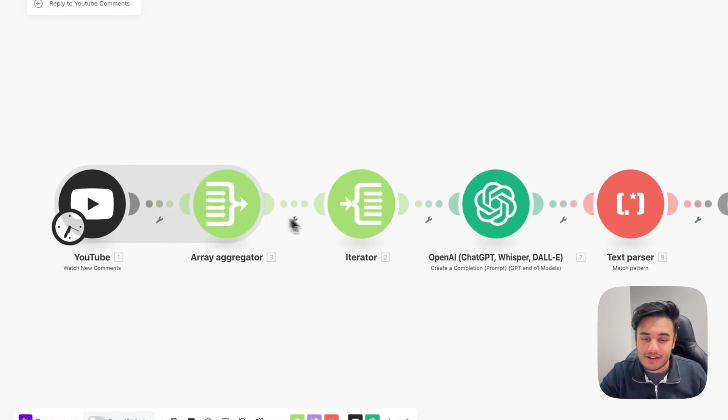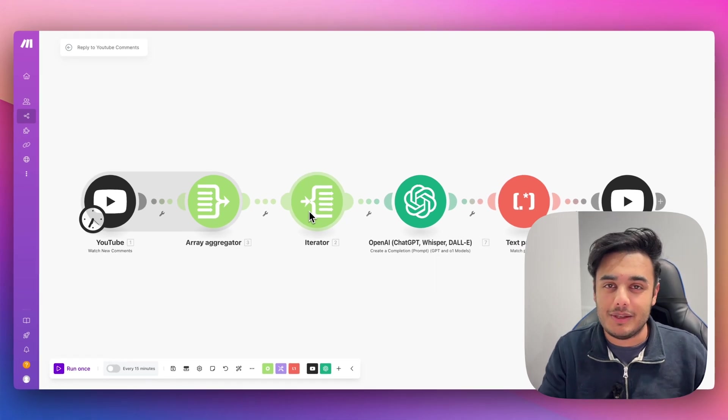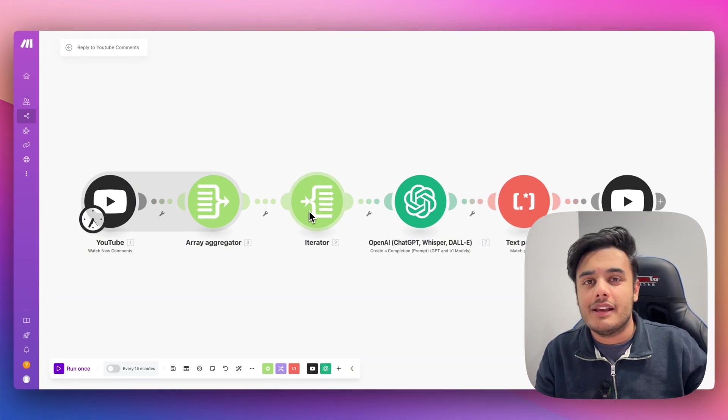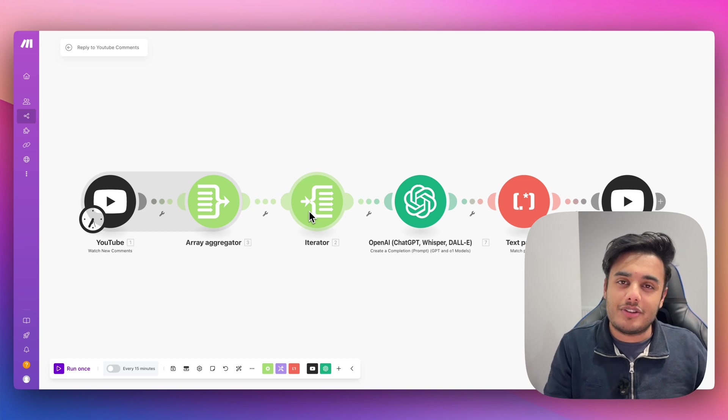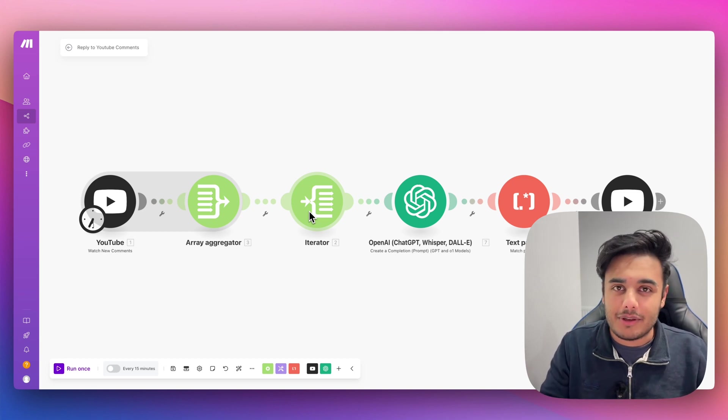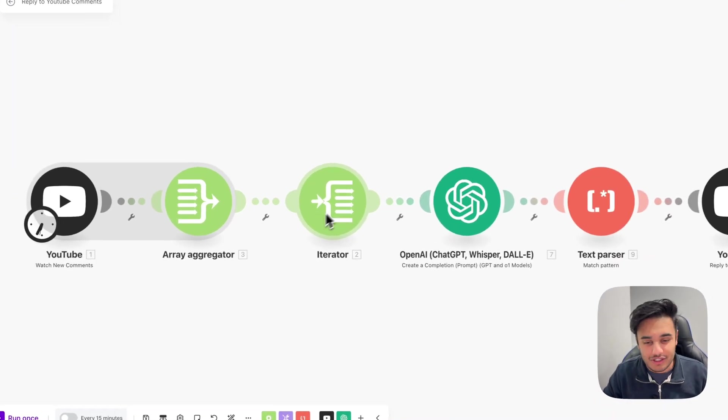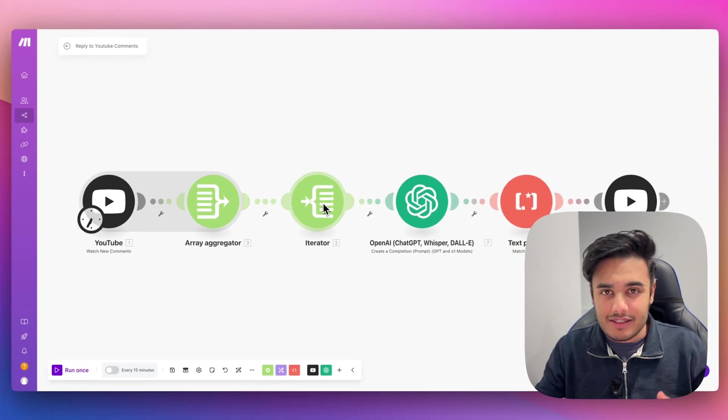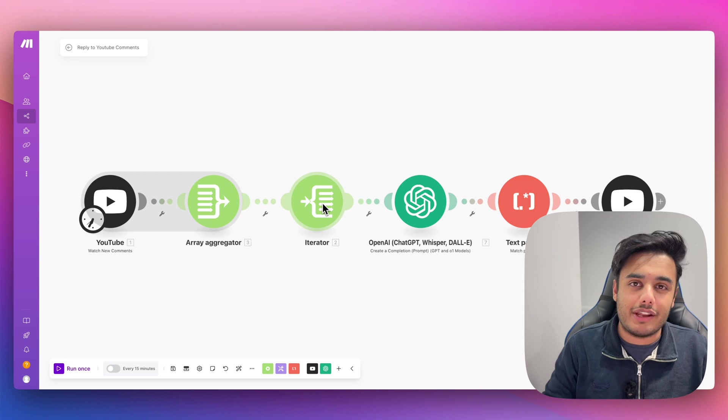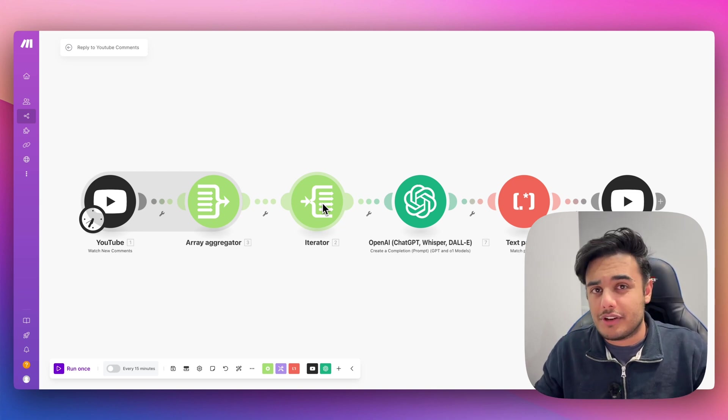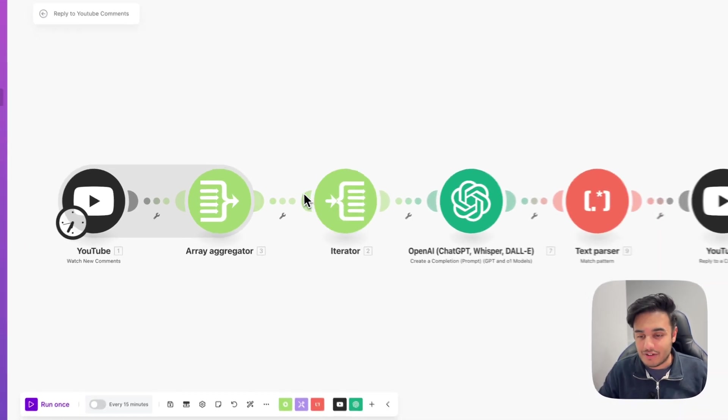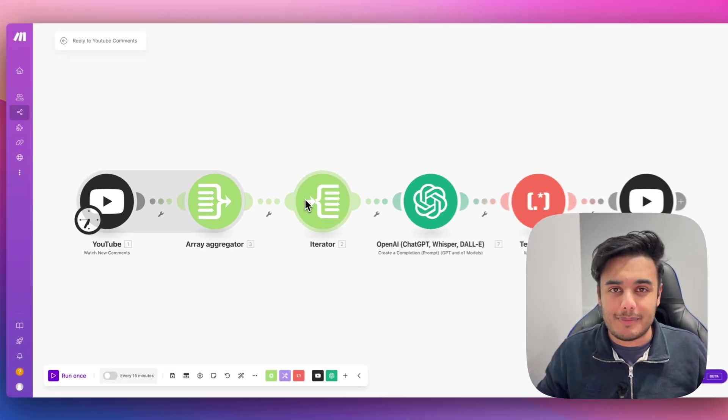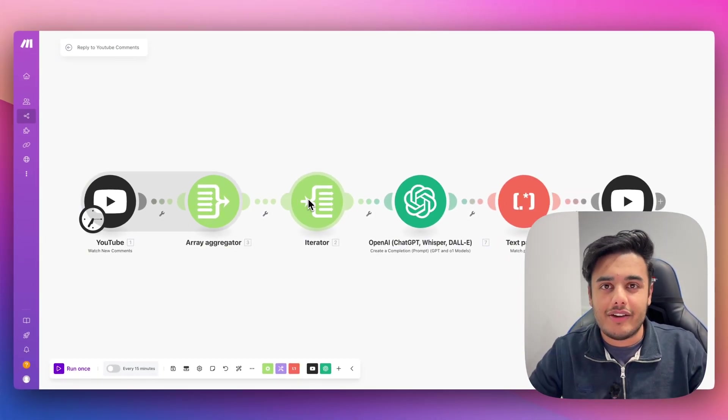These two modules here are some of the most important modules that you need to know in make.com. It's a great way to format data and have the automation do exactly what you want it to do. Go through each comment individually, because if you don't put this module in here, it won't go and do that. So there are some amazing resources on where you can learn about the iterator and array aggregator. And I'm also going to be creating more in-depth videos at some point in the future around these two modules. So go and check them out if you're looking to build out automations on make.com.